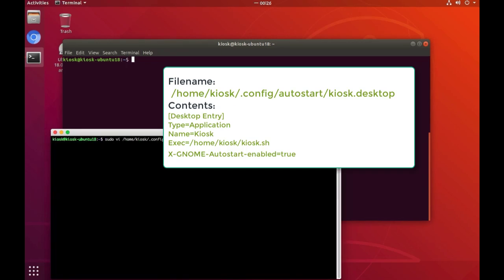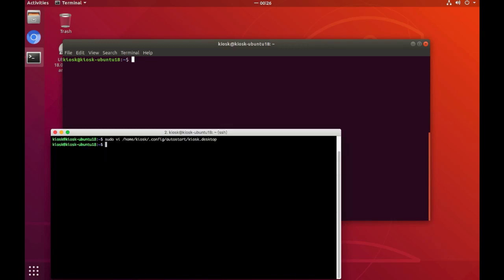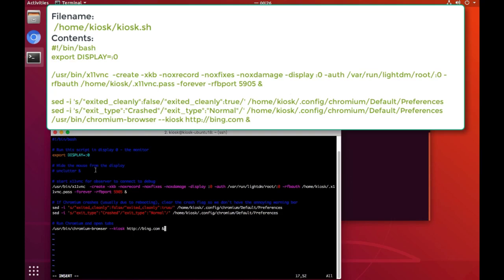This config is interesting because it will trigger a script called kiosk.sh when the user logs into the kiosk machine through auto-login. You may already have the sense that the most critical part here is in the script file kiosk.sh.